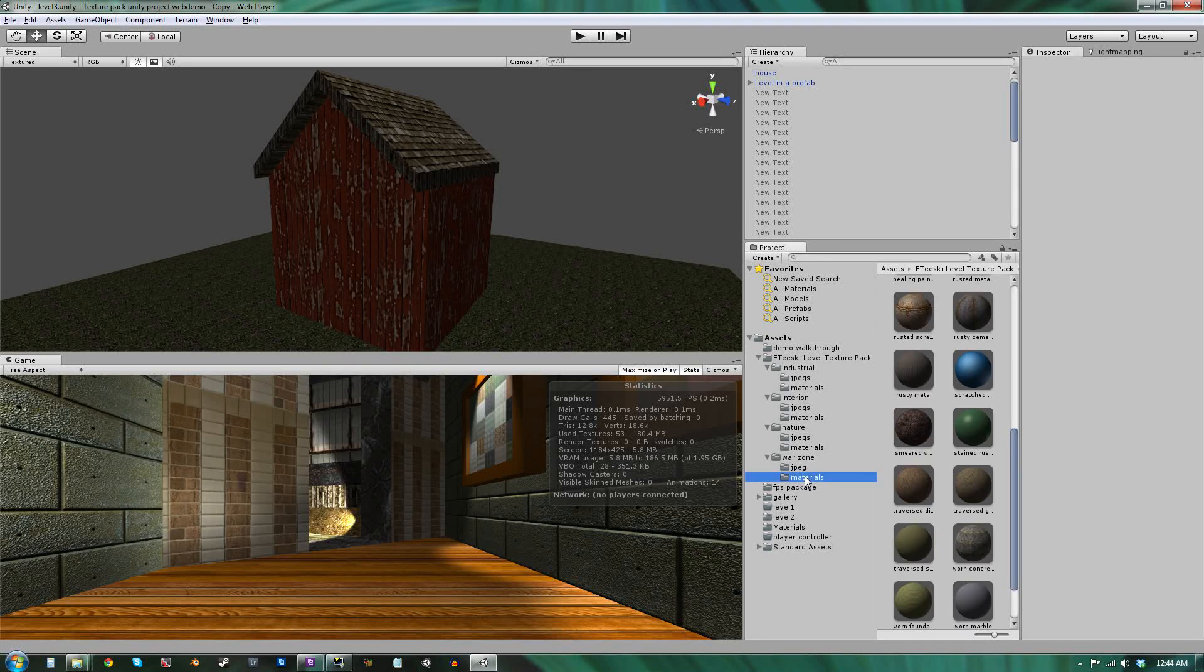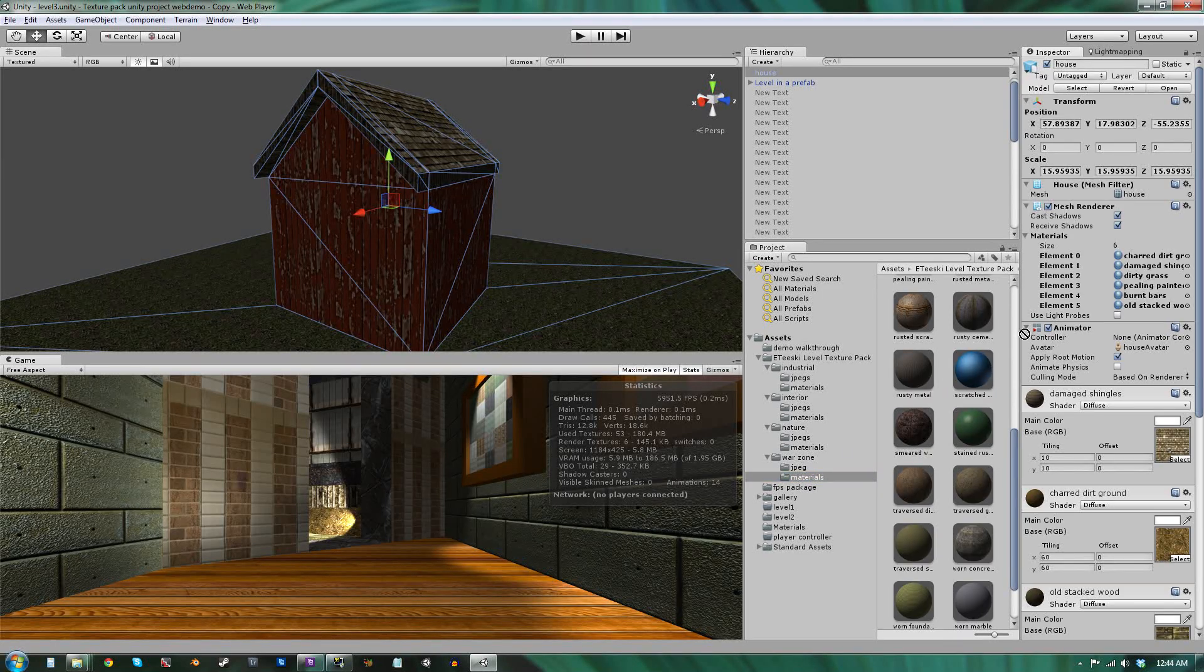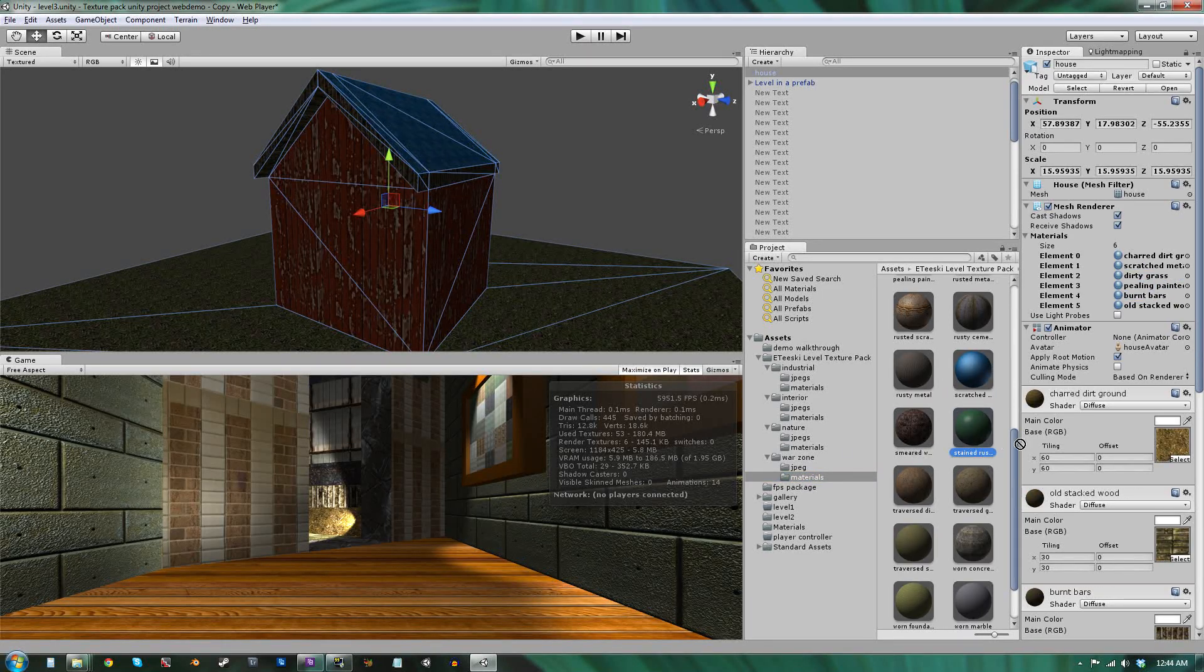The textures are split up into four video game common themes: Industrial, Interior, Nature, and Warzone.